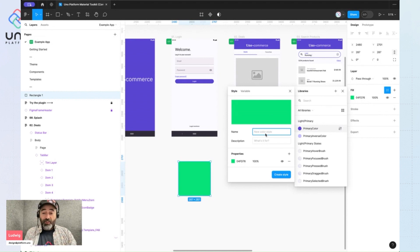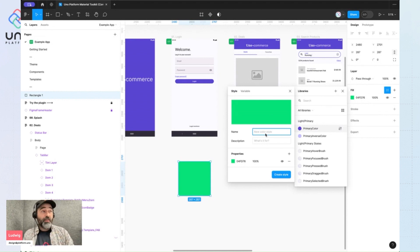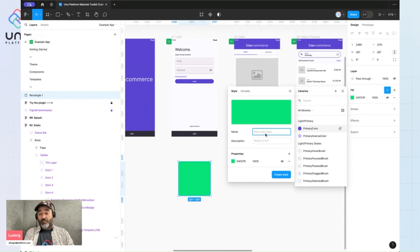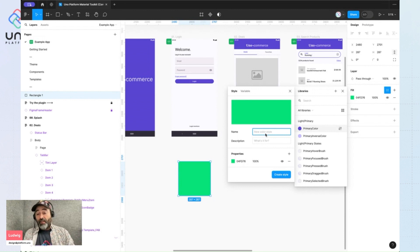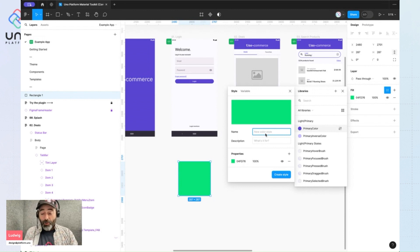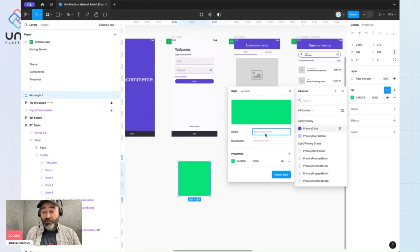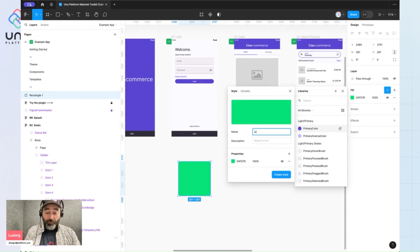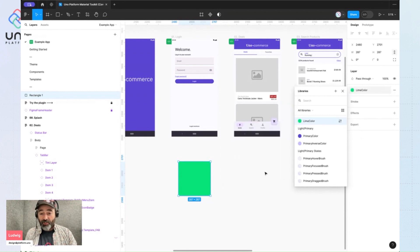And then I will name this color style using the suffix color. Now it's very important for your color to properly integrate the design system and be handled by the plugin to use this syntax. So name it any way you want, but end with capital C O L R. So I'll call this lime color and create this new style.